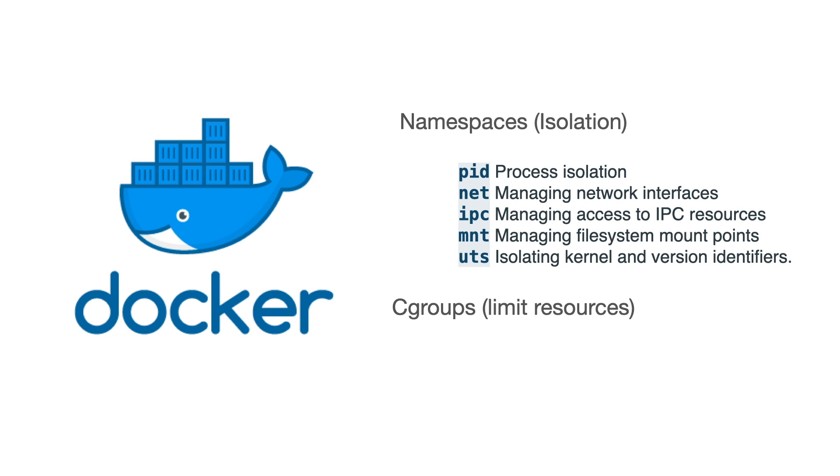A cgroup limits an application to a specific set of resources. Control groups allow Docker engine to share available hardware resources to containers and optionally enforce limits and constraints. For example, you can limit the memory available to a specific container.